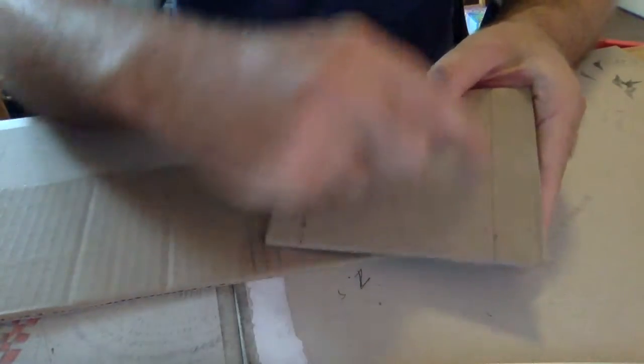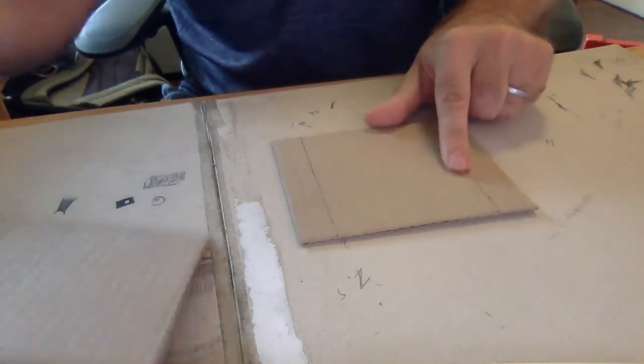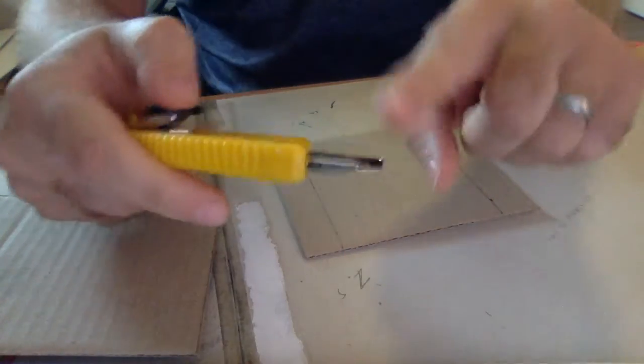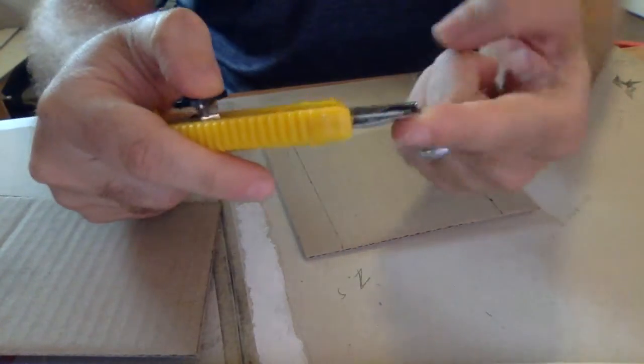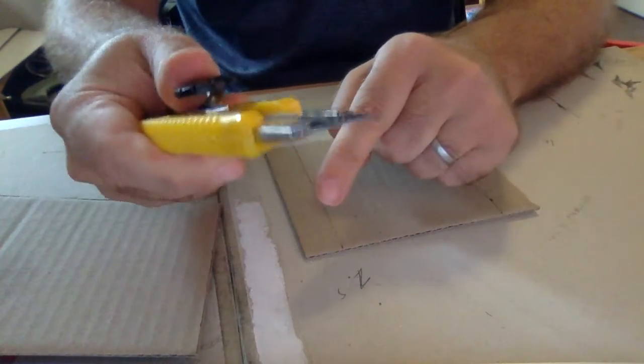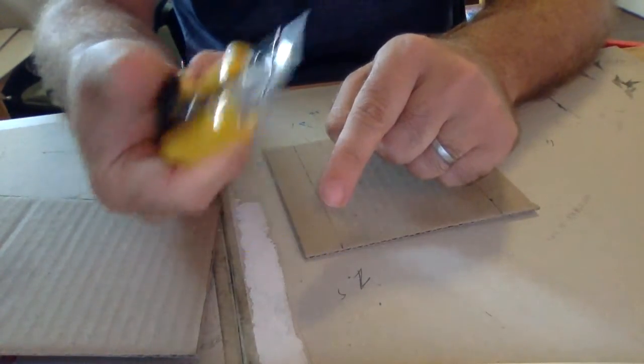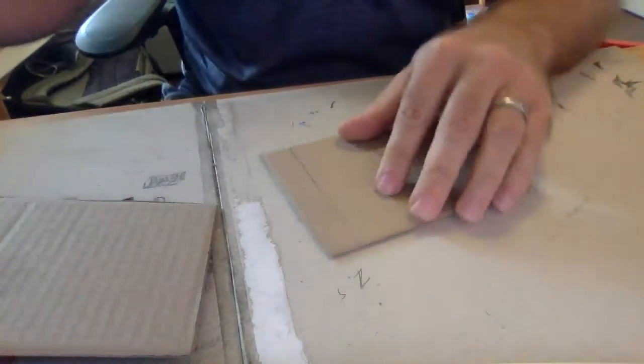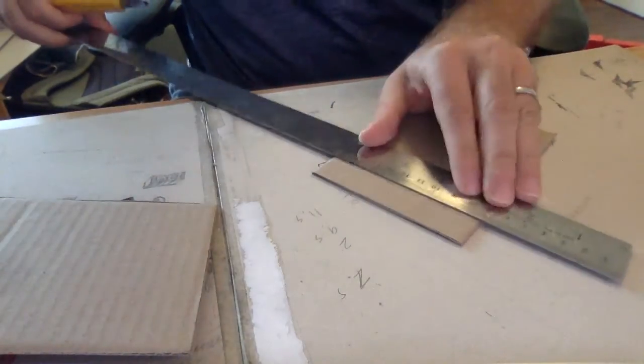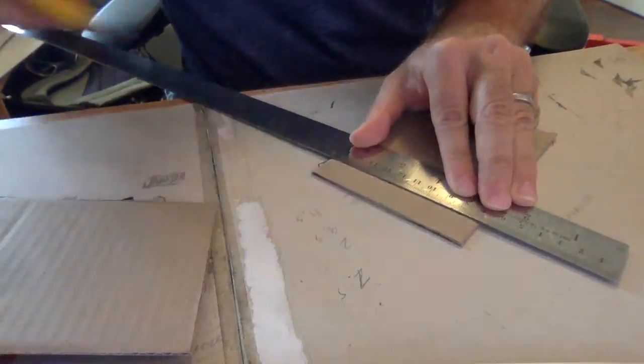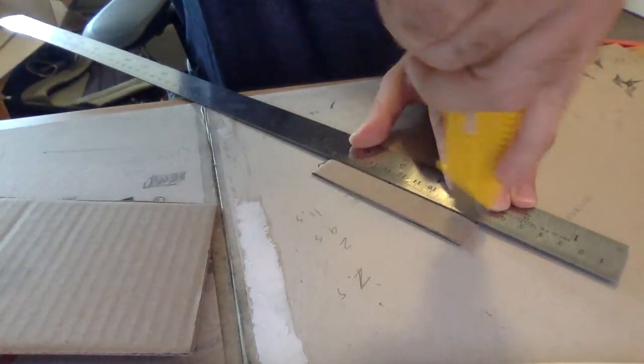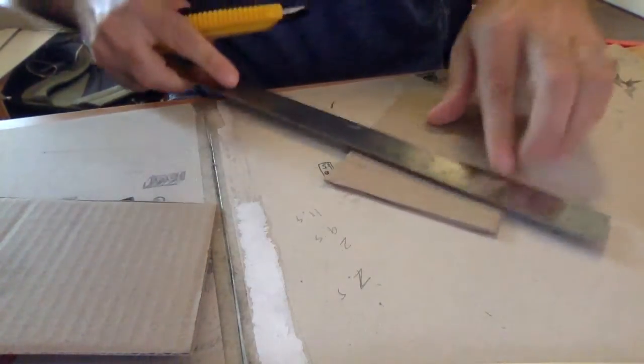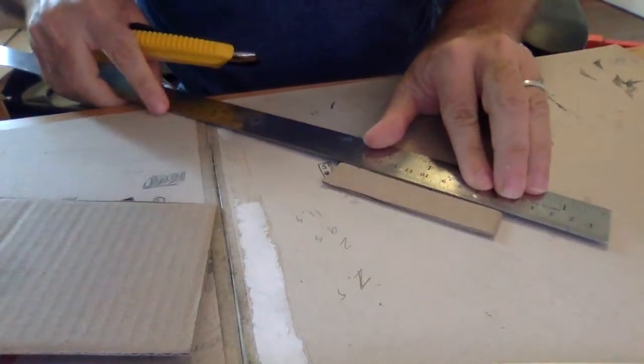We're going to score this and we're going to score this. And if you remember, the way we score is we use only the non-sharp edge. We don't use the blade. We use the non-sharp edge along here and along here.